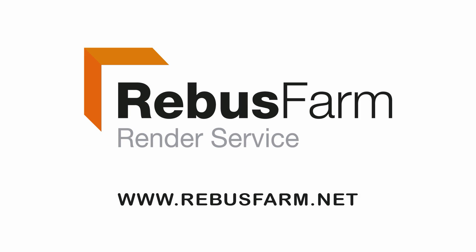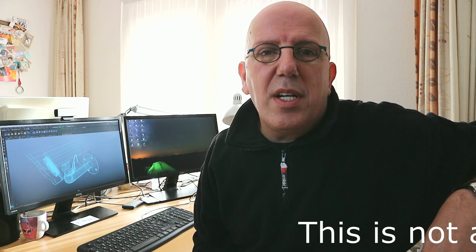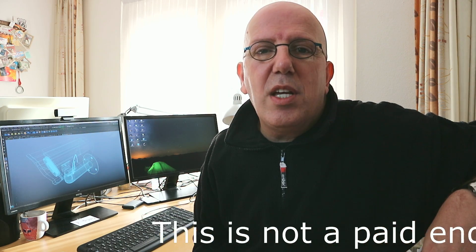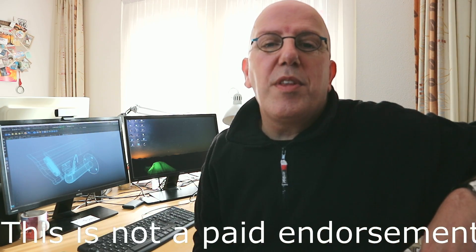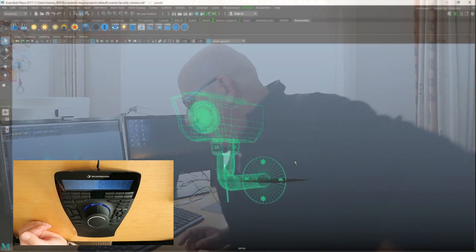This video has been made possible by RebusFarm, the professional render service. Okay guys, if you checked out my channel you saw that I did an unboxing video on my Enterprise SpaceMouse and today we're gonna play with it and see what it can do in Maya.